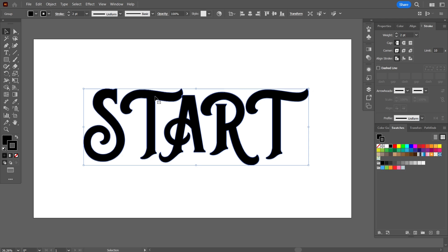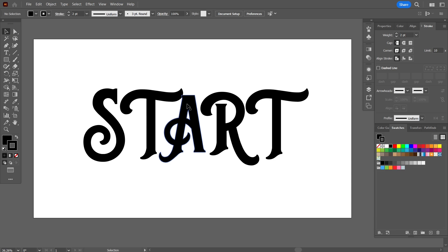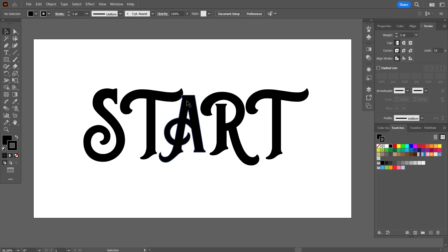So I need to ungroup them. So here you can right click and do ungroup. Once it is ungrouped you can see now both the letters are still overlapping. These two ones I need to select them.